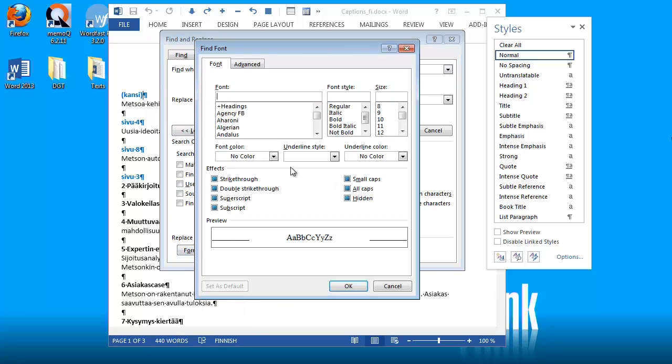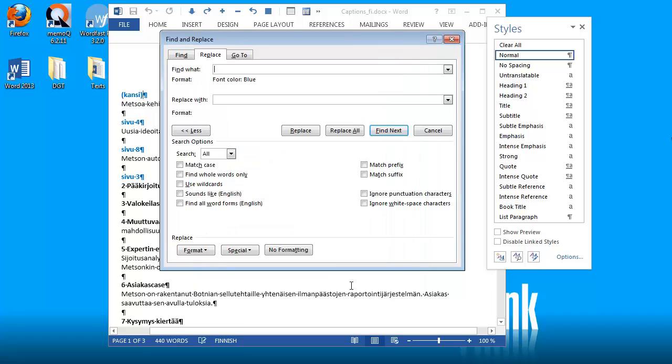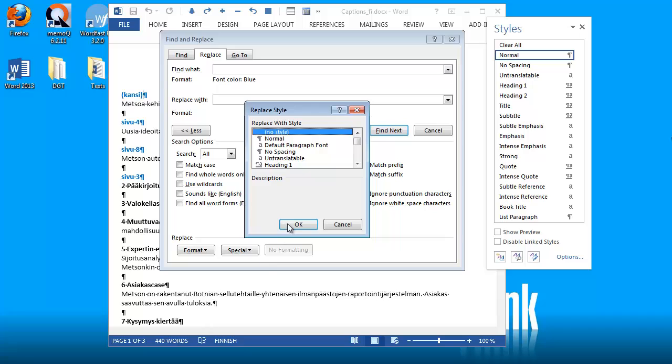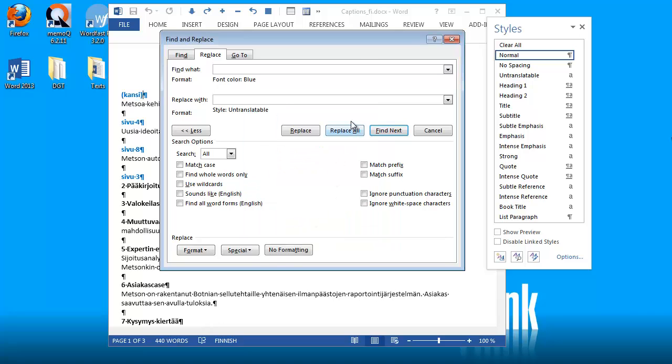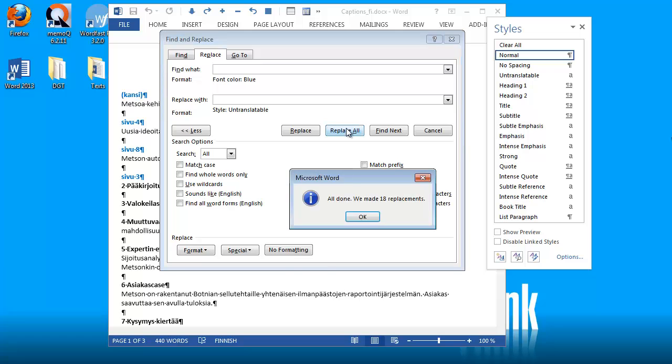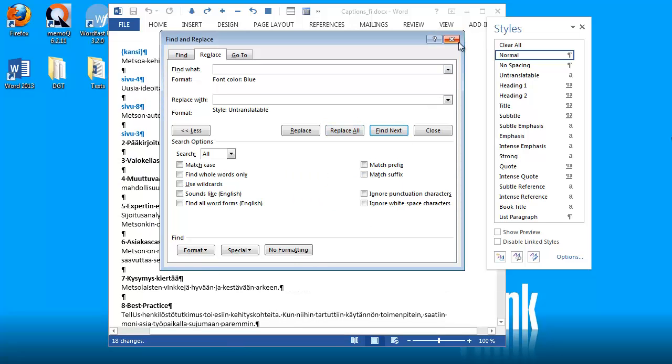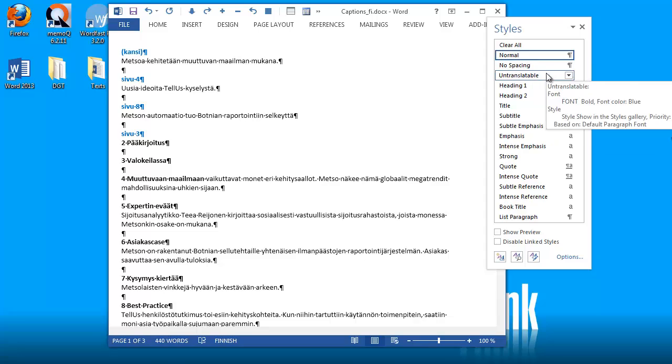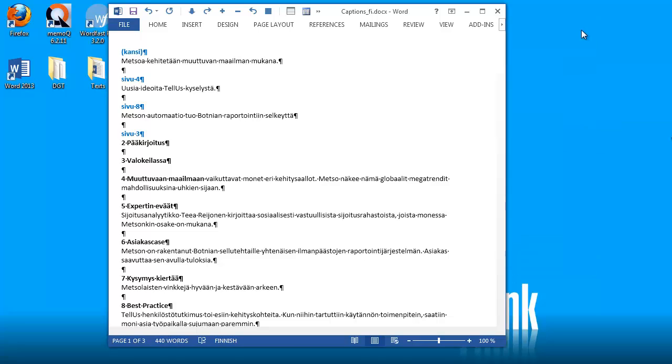so this color here, and I will replace it with the style that I just defined, so untranslatable. OK, and now I will replace all. So now all my blue texts are formatted with the untranslatable style.